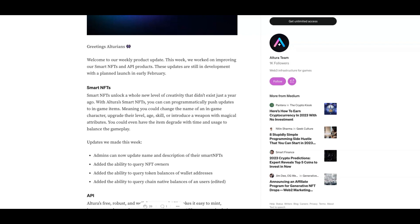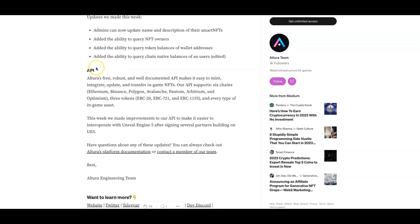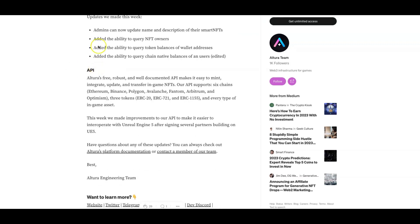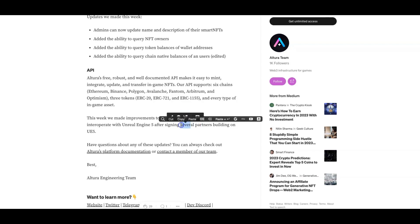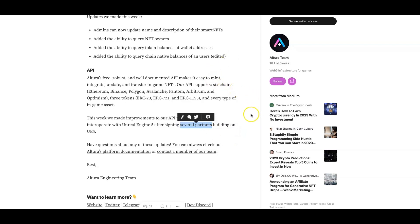APIs: Altura's free, robust and documented API makes it easy to mint, integrate, update, and transfer in-game NFTs. Our API supports six chains: Ethereum, Binance, Polygon, Avalanche, Phantom, Arbitrum, and Optimism. Three tokens: ERC-20, ERC-721, and ERC-1155, and every type of in-game asset. They also made improvements to their APIs to make it easier to interoperate with Unreal Engine 5 after signing several partners building on Unreal Engine 5. Several partners, guys, they have signed with several partners. So when we get to find out what those several partners are, that can be some big names in the space as well.